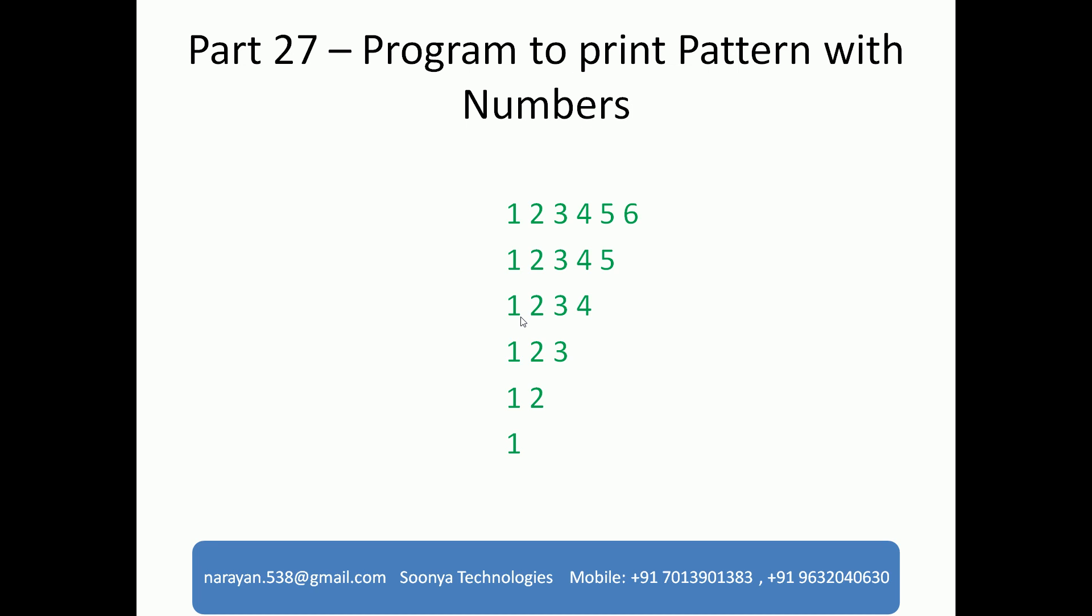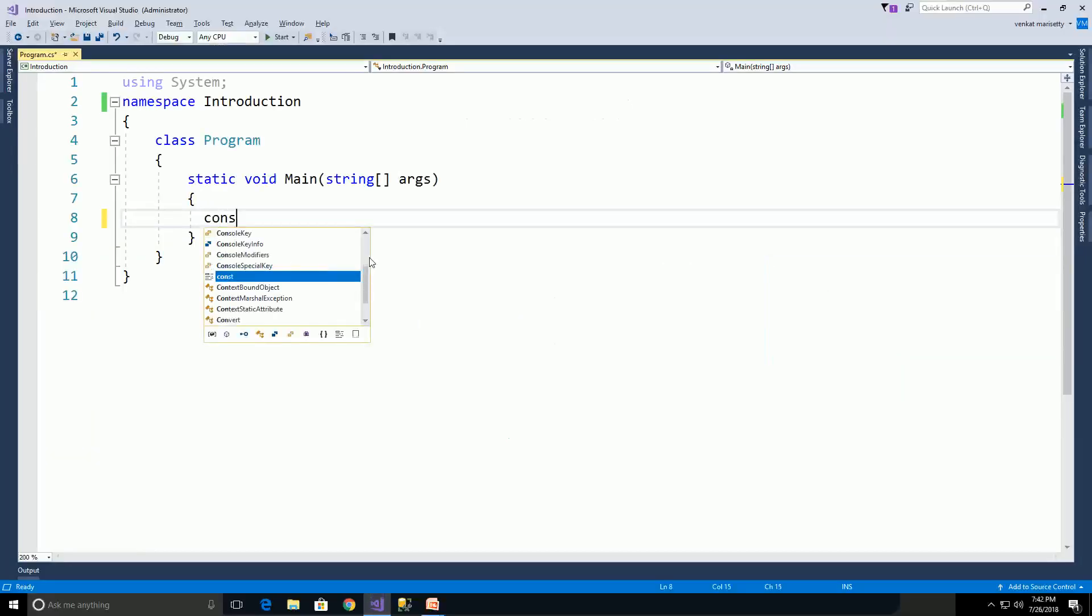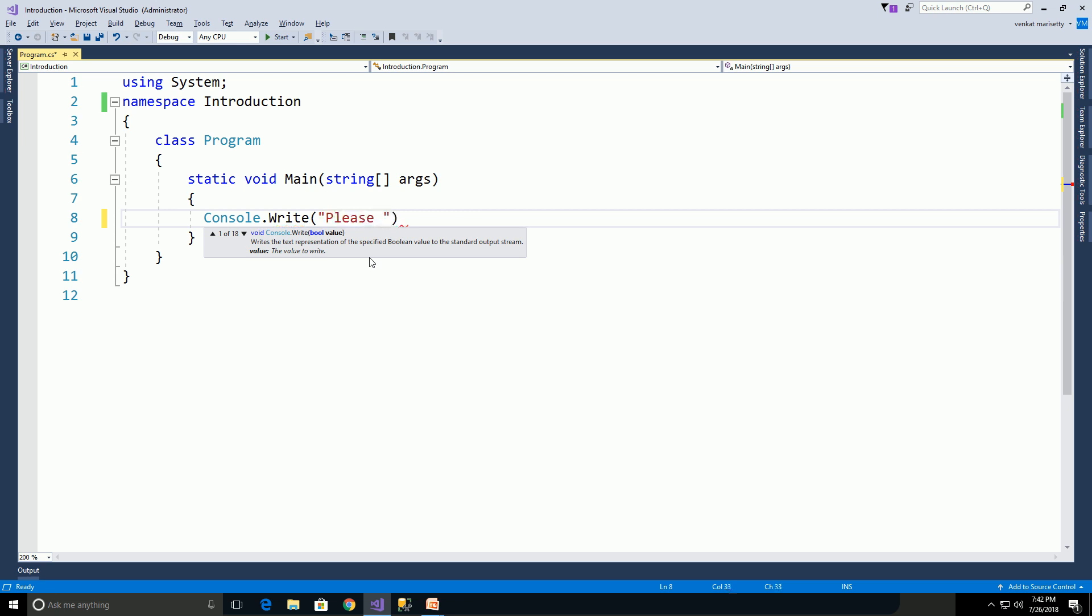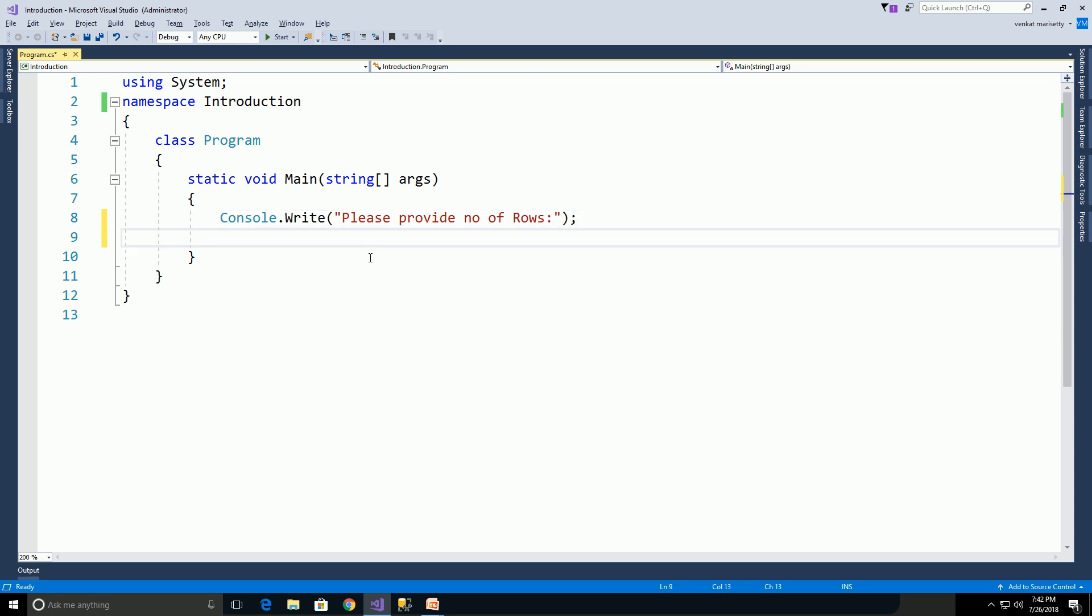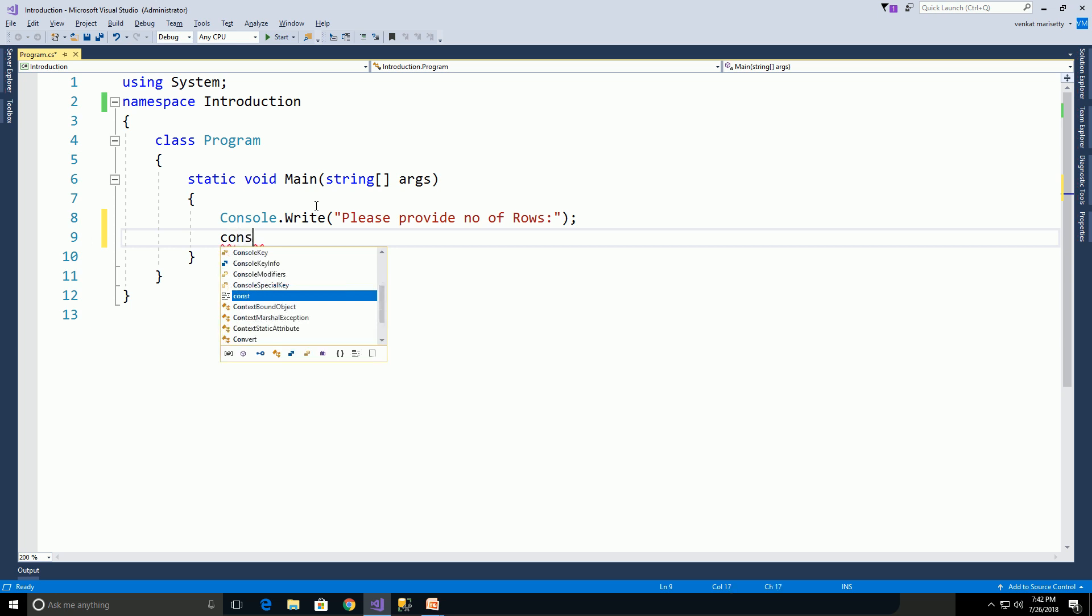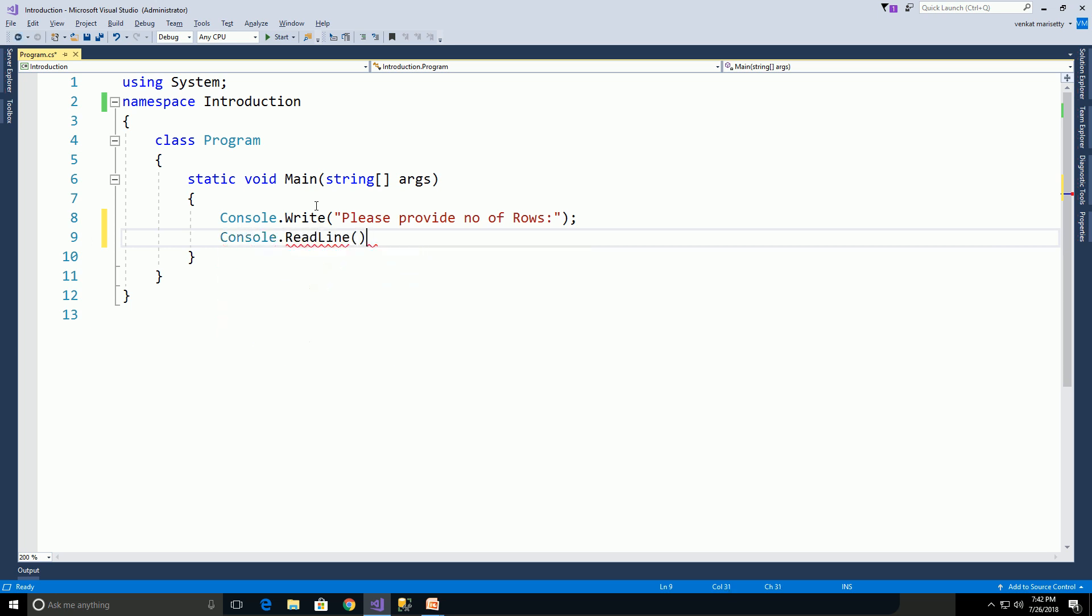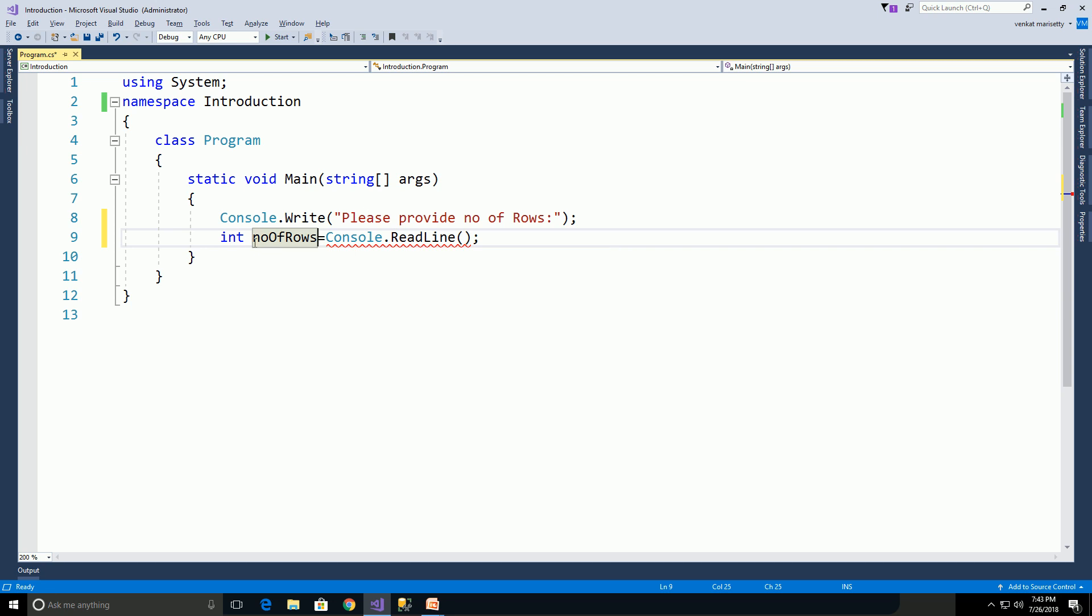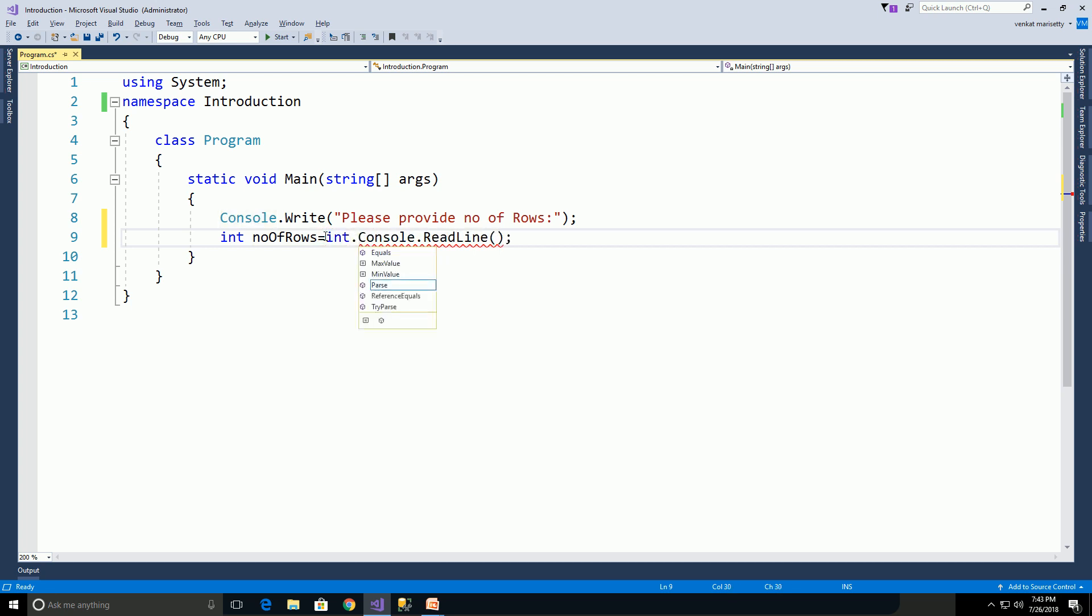First, launch Visual Studio and create a console application. Console.Write, please provide number of rows. We need to get the value from command prompt. Use Console.ReadLine and assign to integer variable, int numberOfRows. The ReadLine method returns a string value, but we are trying to assign to an integer variable. We need to convert from string to integer using the Parse method: int.Parse(Console.ReadLine).